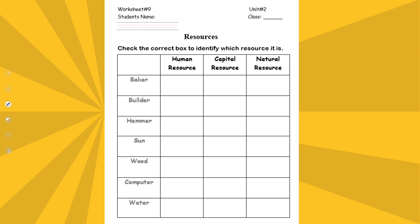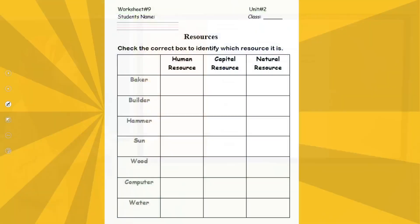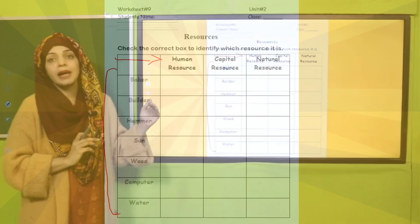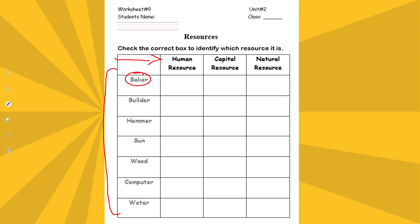For practice, you can simply download worksheet number nine from the description box below this video, or you can get it in print form from your teacher. Write down your name and class at the top. Then check the correct box to identify which resource each item is. For example, number one is Baker — Baker is a person who provides a service, so he is a human resource. A hammer is a capital resource. The Sun is a natural resource. Complete the worksheet and submit it to your teacher.